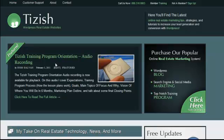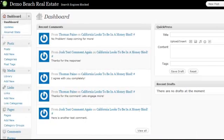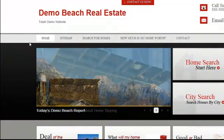Hey everyone, this is Josh Galvin with Tizzish.com. In this video tutorial, I'm going to show you just a few basic functions that you should set up for your profile on your admin panel. And here's what I mean.